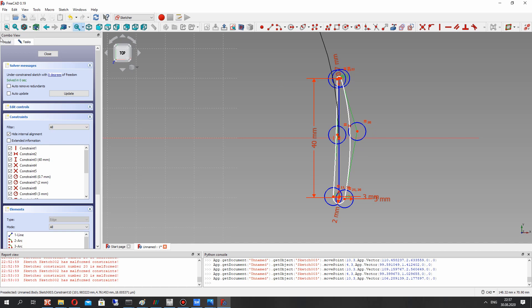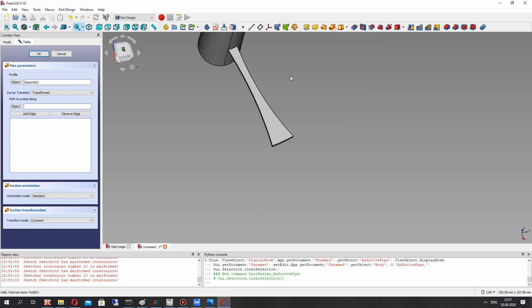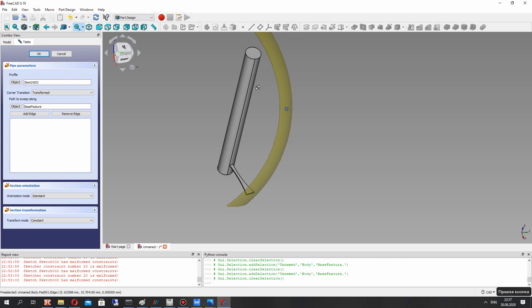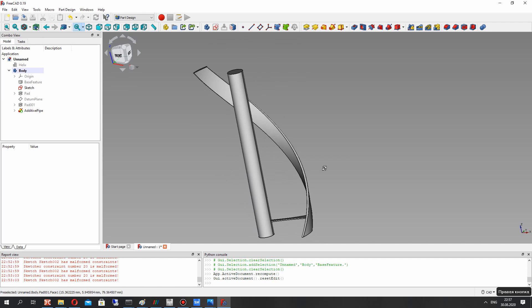Close the sketch. Now we have to use the sweep tool — choose the airfoil as the profile and the helix as the path. We have to set the right corner and Frenet mode. Now we have the correct blade shape of the wind turbine.